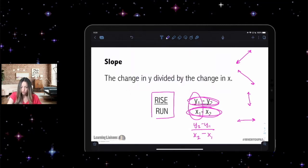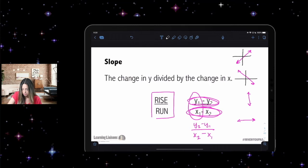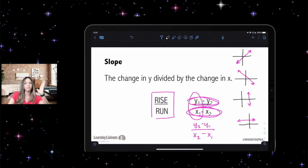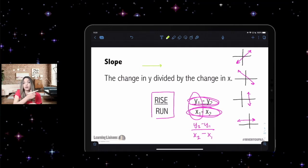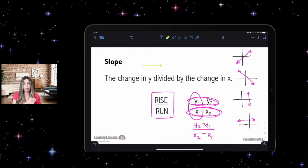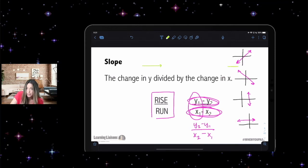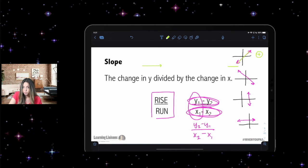Let's talk about the different types of slope. We read graphs from left to right, just like we read words. When I read a line going from left to right and my pencil is rising upward, that line has a positive slope. When reading left to right and the line is going down, it has a negative slope.